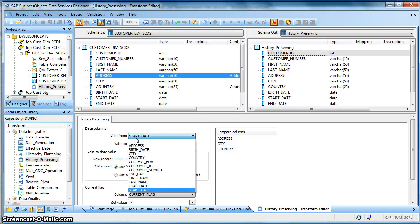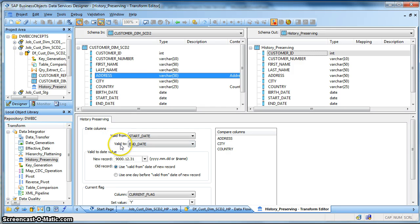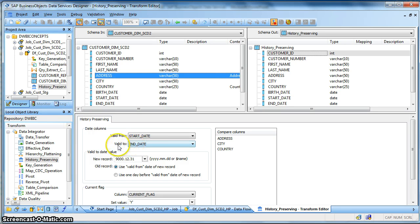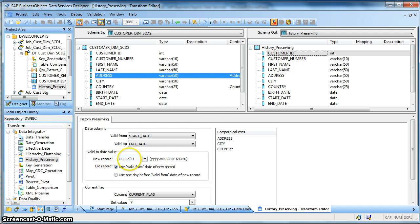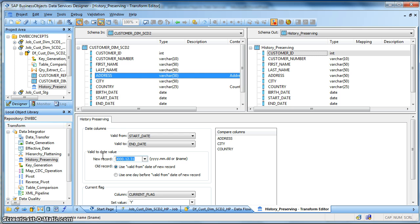So in my case I have a column called start date which I have taken for valid from date, and for the valid to I have used the end date of my target table. Now whenever the new record is created I would like to put the end date or the valid to date as 31st of December 9000. So you can use a parameter over here, you can use a global variable or any parameter.